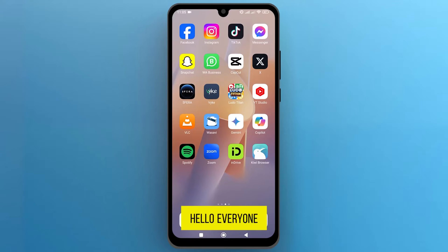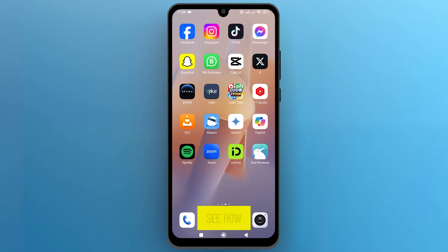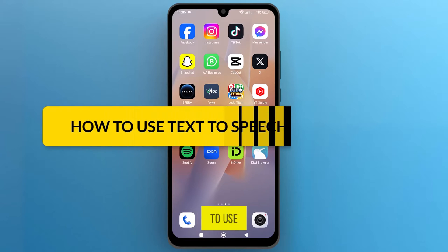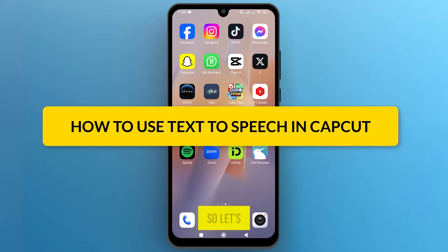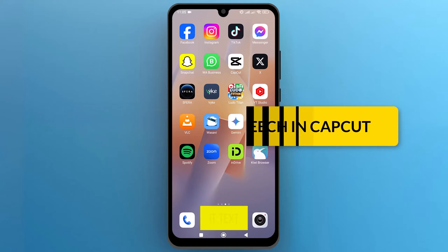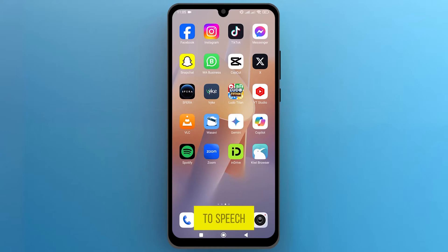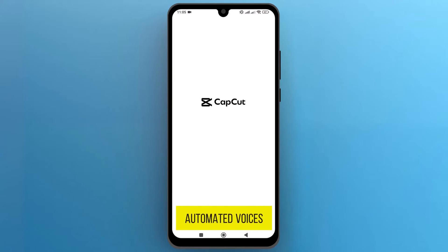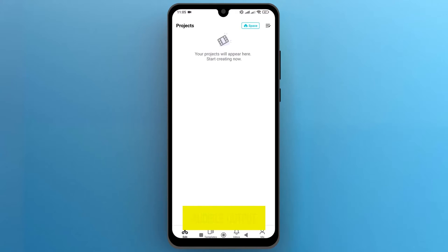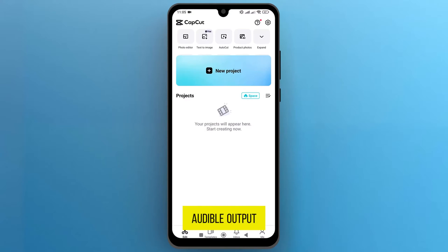Hello, everyone. In this video, we will see how to use CapCut's text-to-speech feature. Text-to-speech in CapCut is a modern technology that uses automated voices to generate audible output.